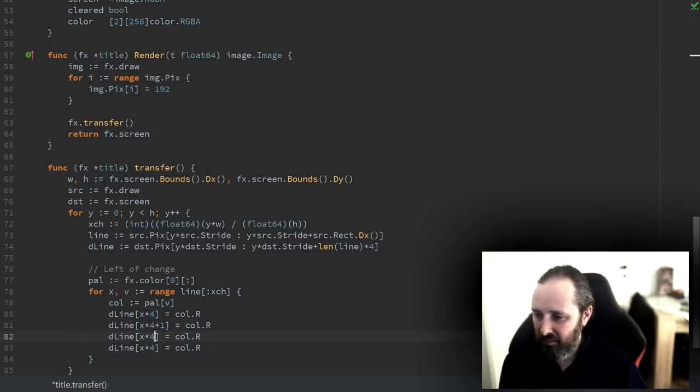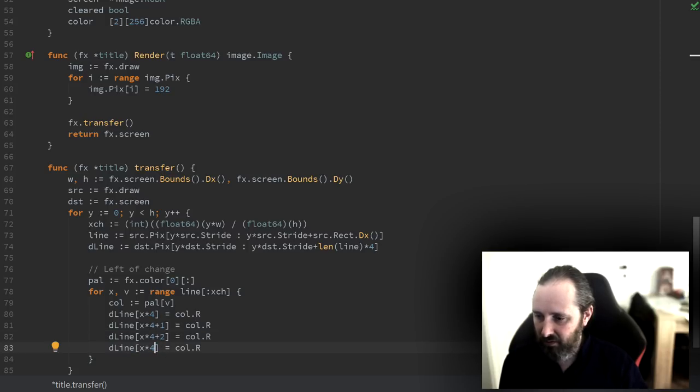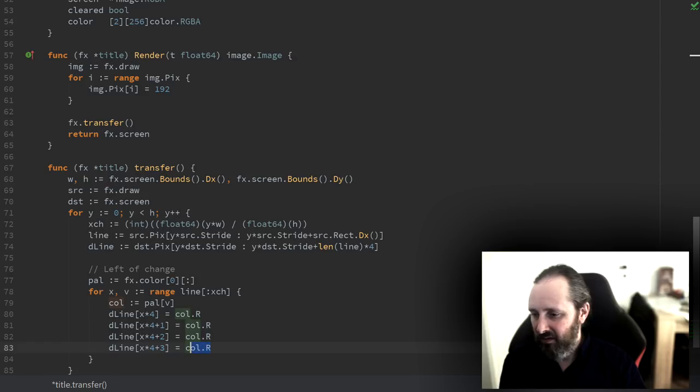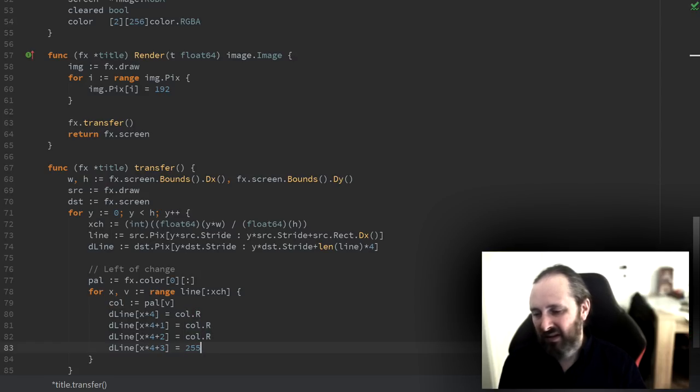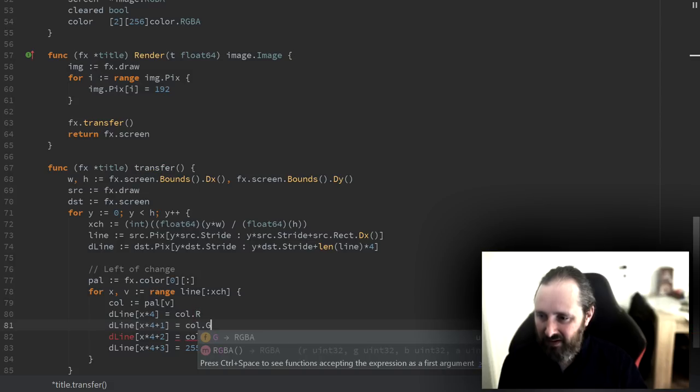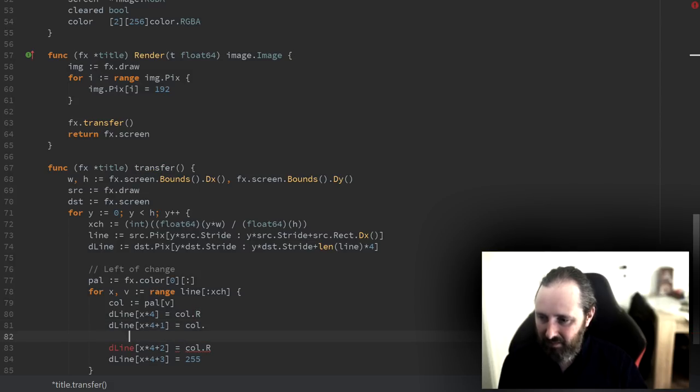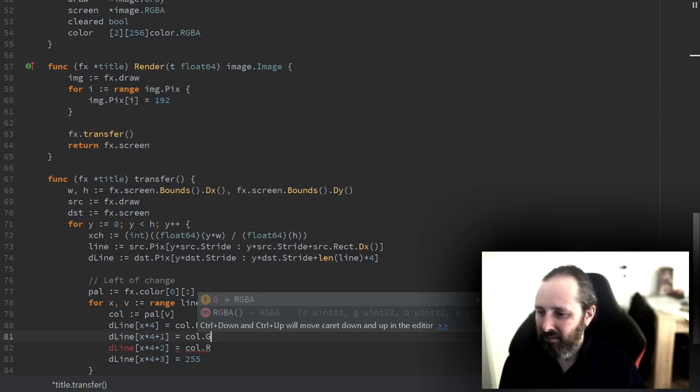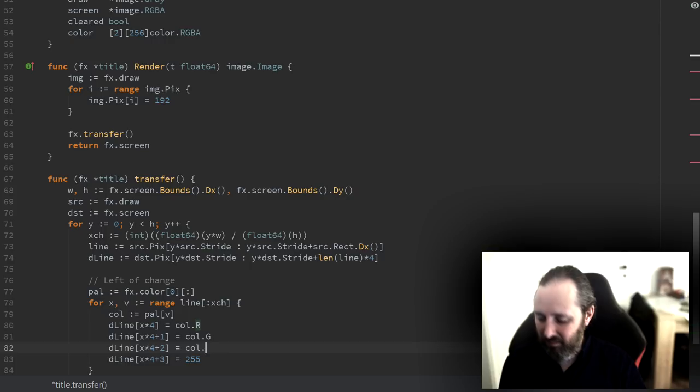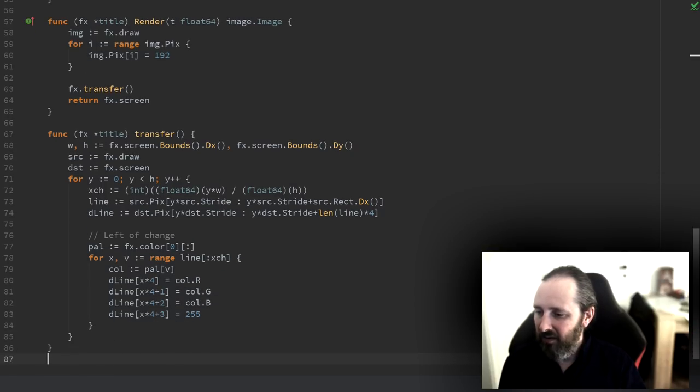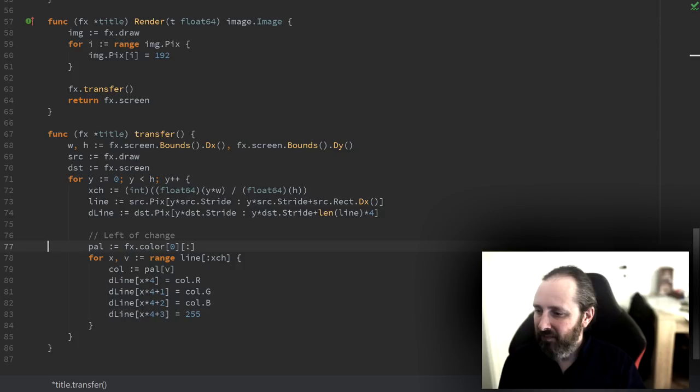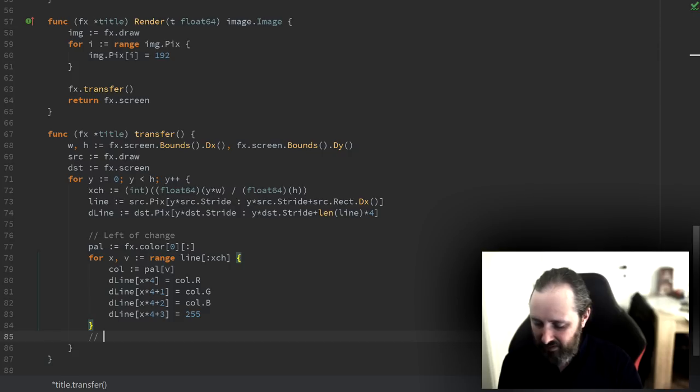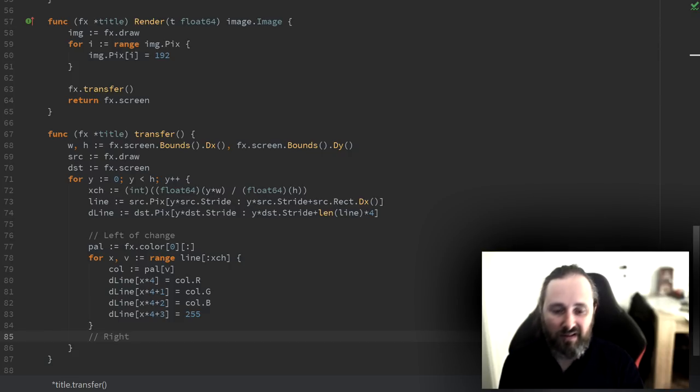Since we are writing four pixels for every input, we want to make sure that we have enough. First we do on the left side of where we want to change the color. We range over that part, then we look up the color we want, and then we simply write the output values. This 255 is not really needed, we could do it anyway. Red, green, and blue, and we do the right side.